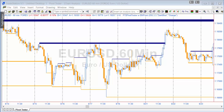The program looks for pivots, and when it finds a pivot it draws a line and extends that line to the right. Each time it finds a new pivot, it checks if this pivot is within a user-defined distance of the line. If it is, rather than drawing another line, it increases the thickness of the first line. It continues doing that until price goes through the line, at which point the line is stopped — extend right is turned to false and the end of the line is set.